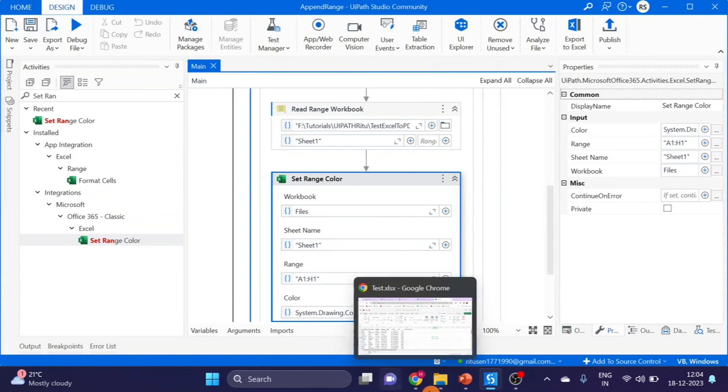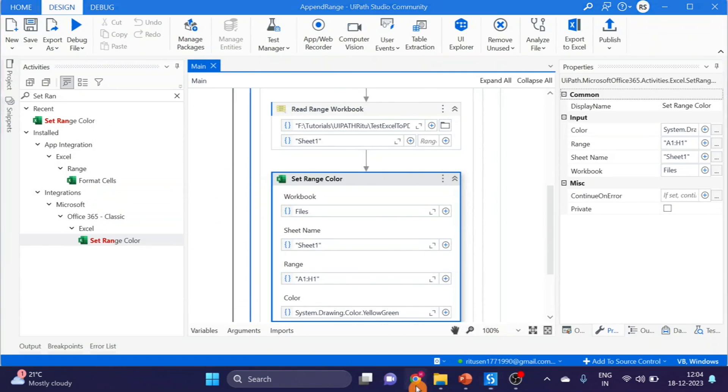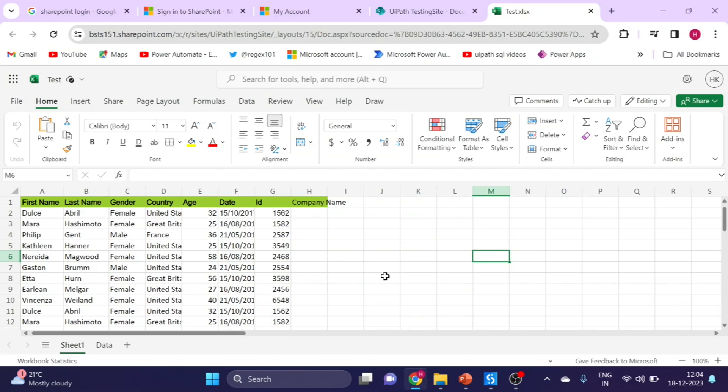Let's go to SharePoint. Here you can see header color also added.